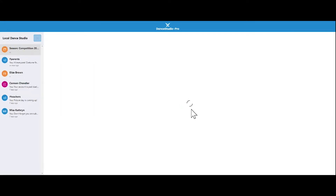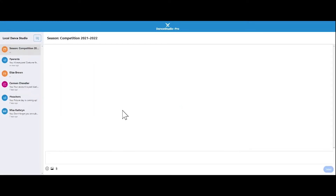Then click Start Chat. Here you can add emojis, images, and files to your chat thread. Please keep in mind, anyone in the chat thread can read all messages within that thread. Be sure to include any studio users that you want to have access to the thread, such as admins and studio owners.